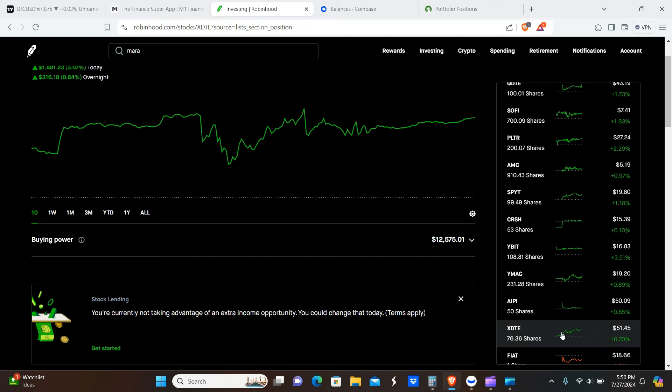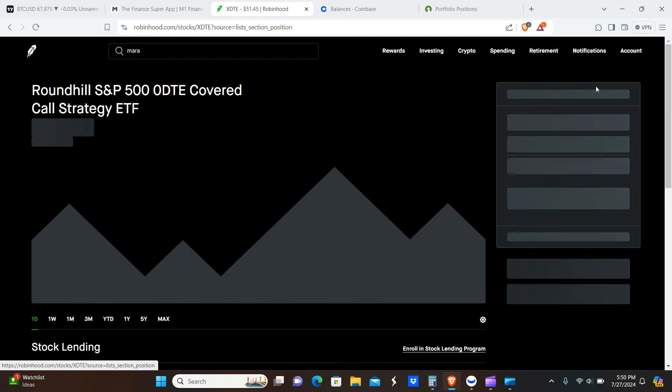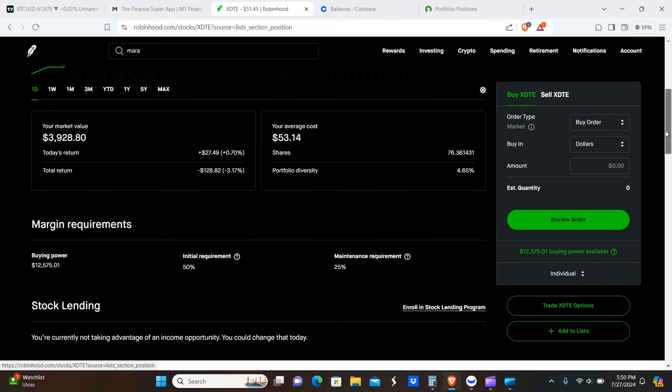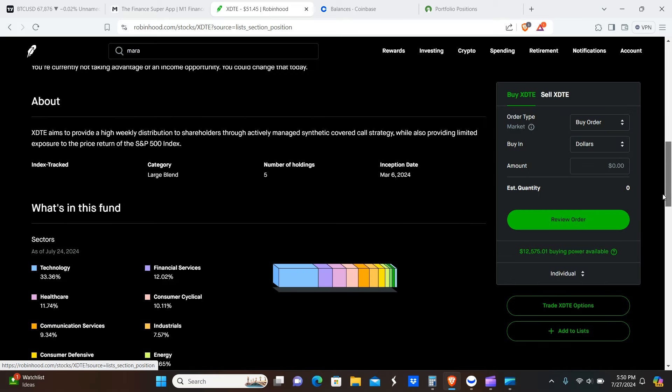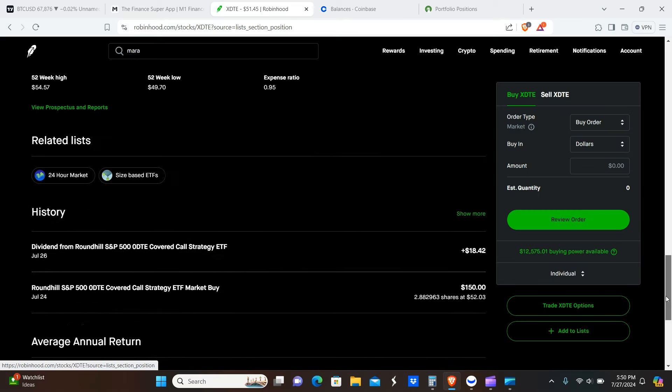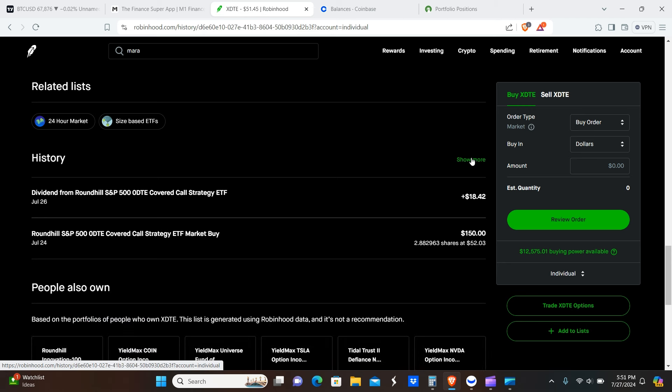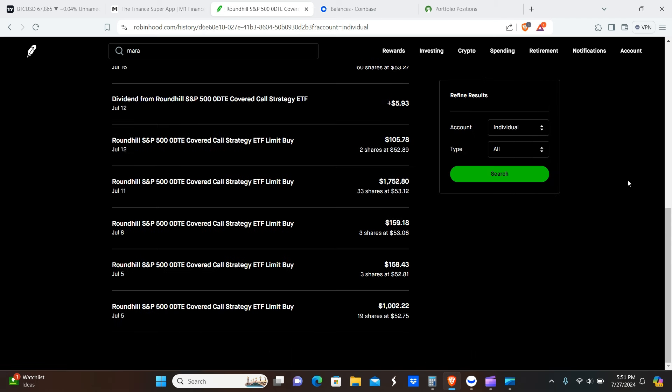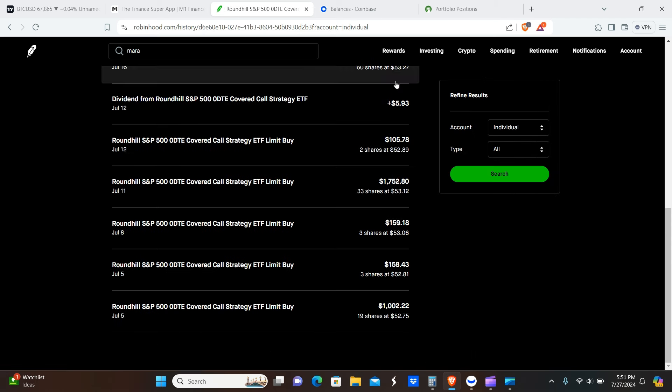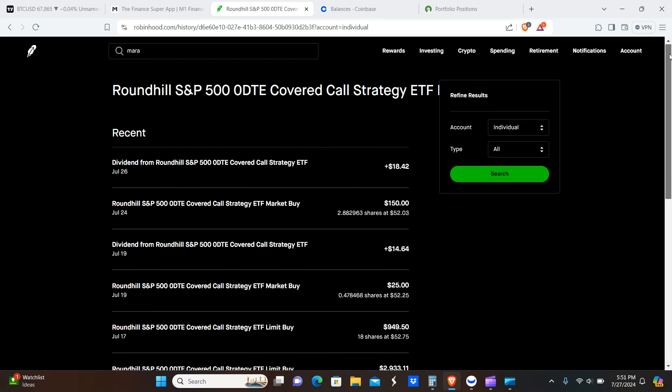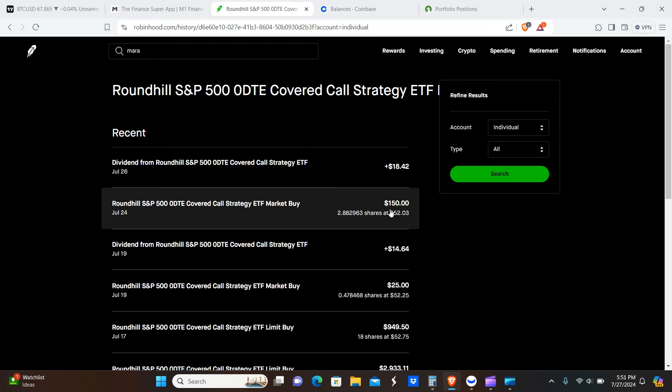Okay, next one, XDTE. Okay, so I'm going to scroll up here real quick and you guys can see 2.88 shares here purchased on XDTE on the 24th.